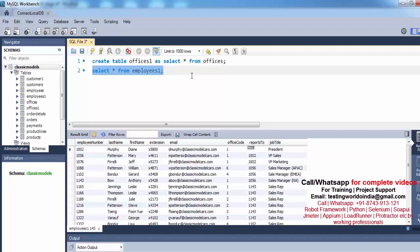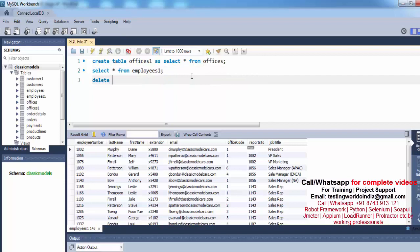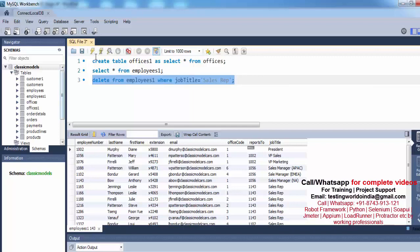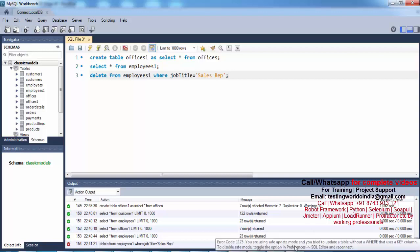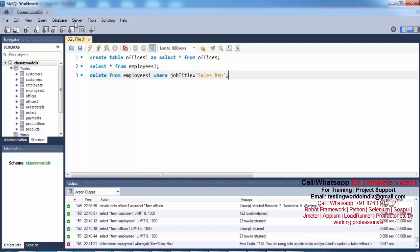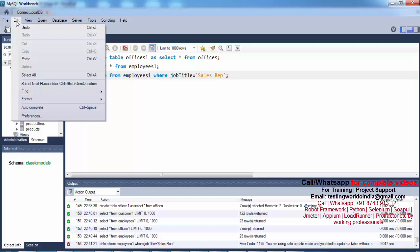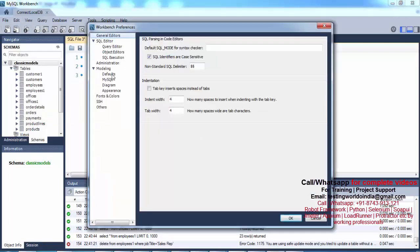We can delete data from the table using the DELETE command with a condition. So I'm writing: DELETE FROM employees1 WHERE job_title = 'Sales Rep'. When I run this query we get an error message: you are using safe update mode, so you cannot do that. That's not a query issue — we need to go to Edit > Preferences.